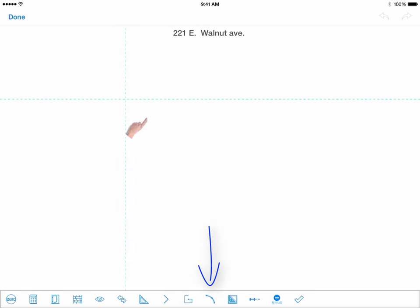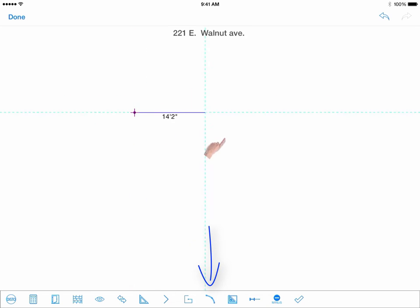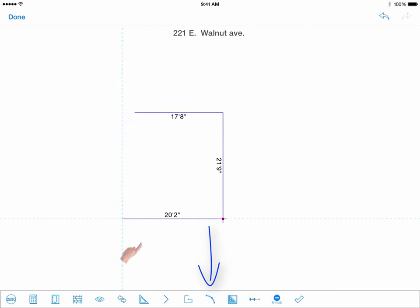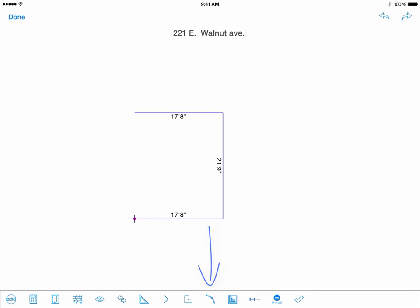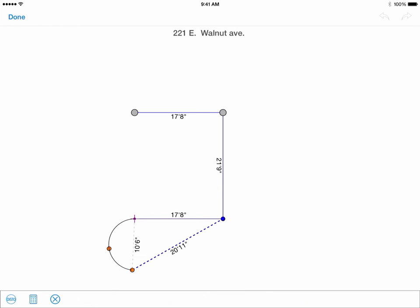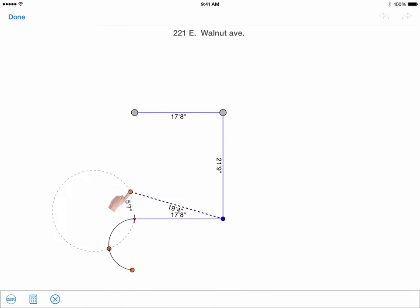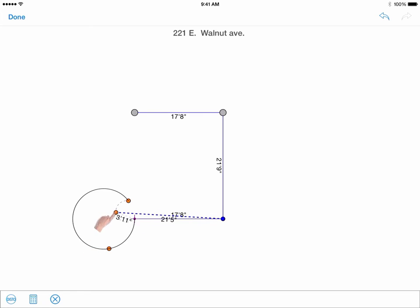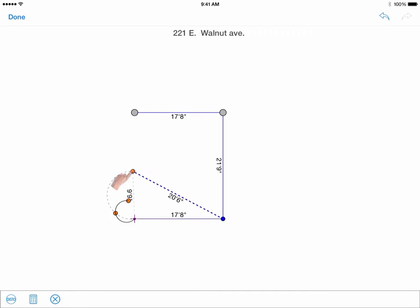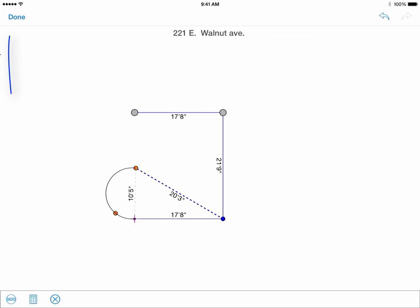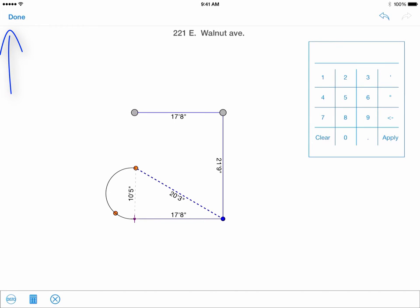The arc will help you calculate a curved wall. Start sketching your room so that the curved wall is the last wall you are trying to sketch, if possible. This will allow you to have more reference points. Enter the measurements for the points that appear in the blue dashed lines or drag the orange points to the dimensions. Select Done to finalize the curved wall.